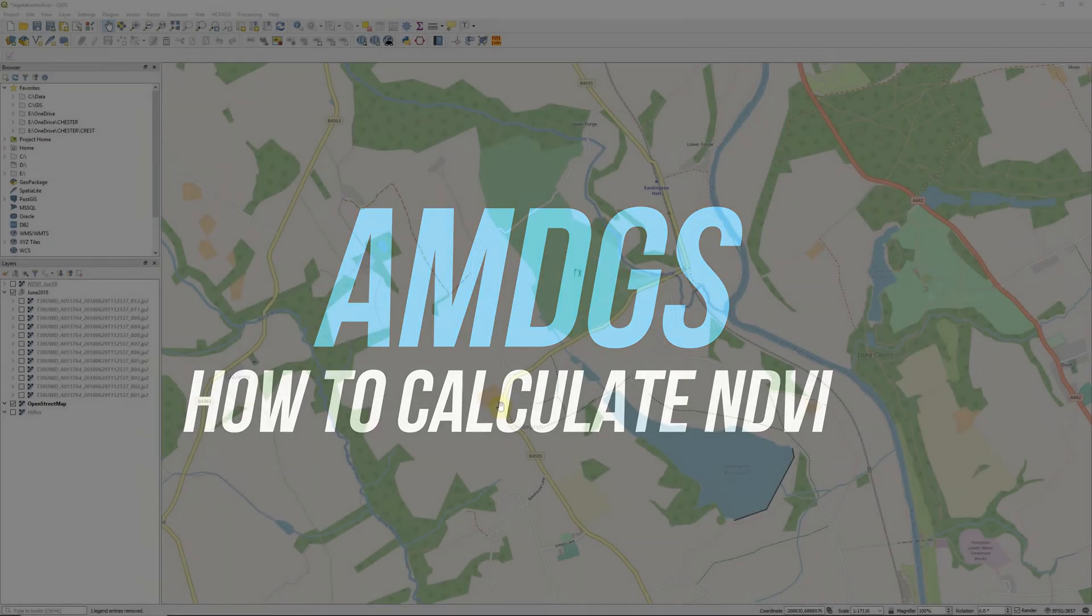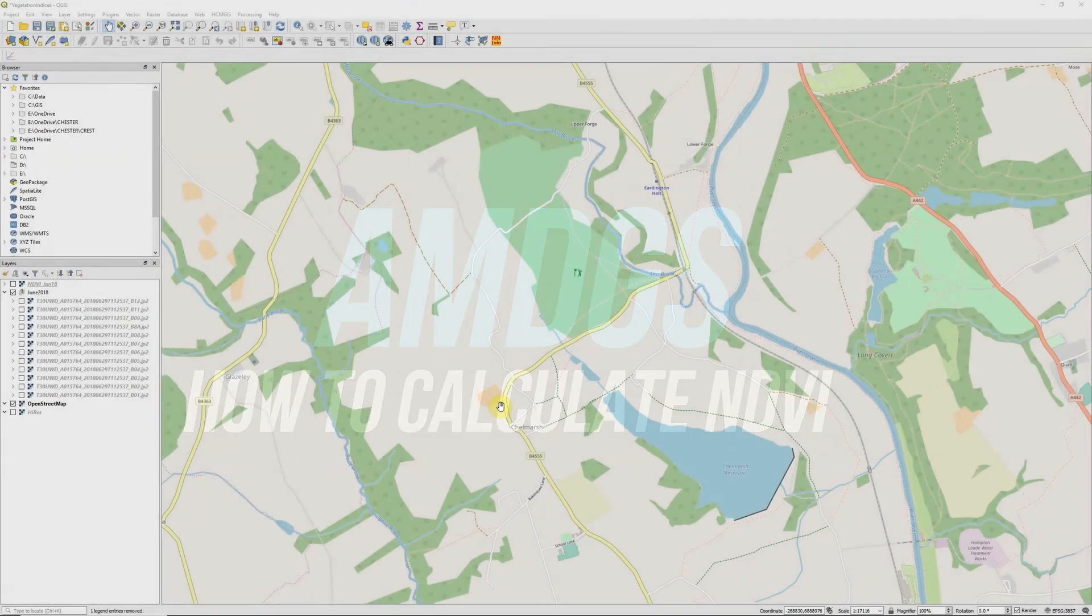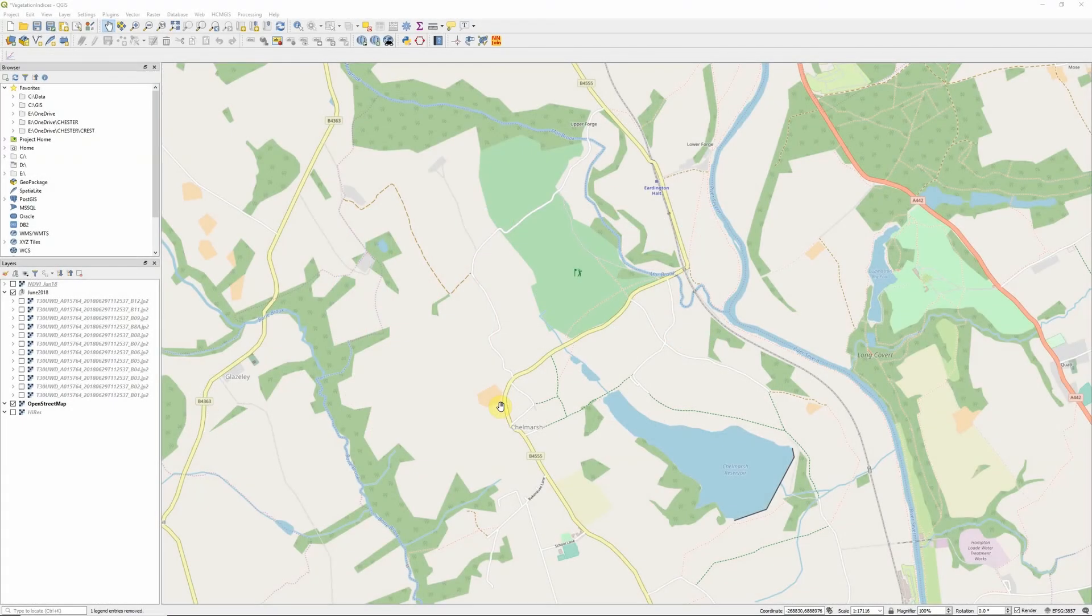Hi there, in this video I'm going to take a look at calculating the Soil Adjusted Vegetation Index or SAVI using Sentinel-2 satellite imagery in QGIS.